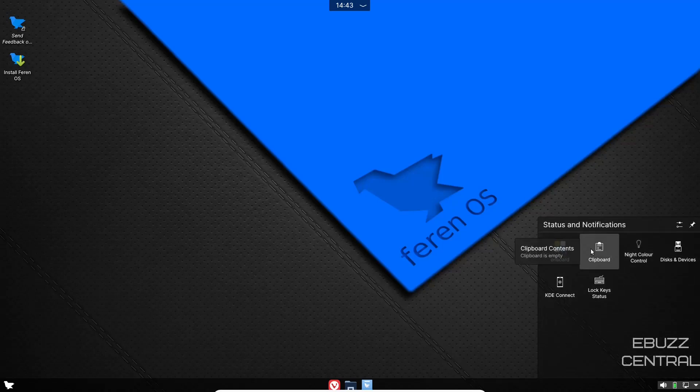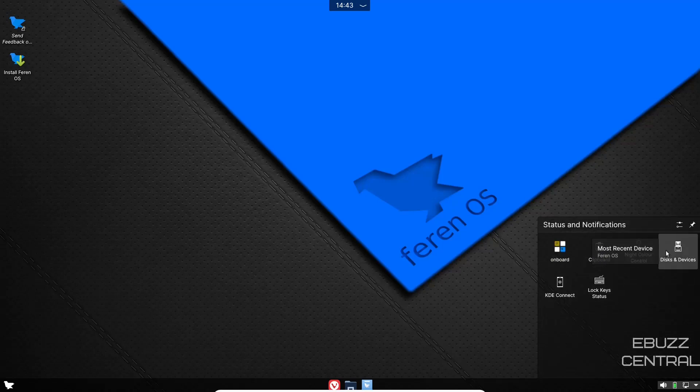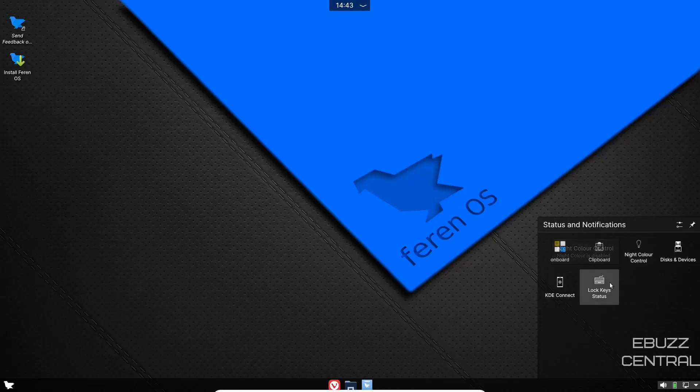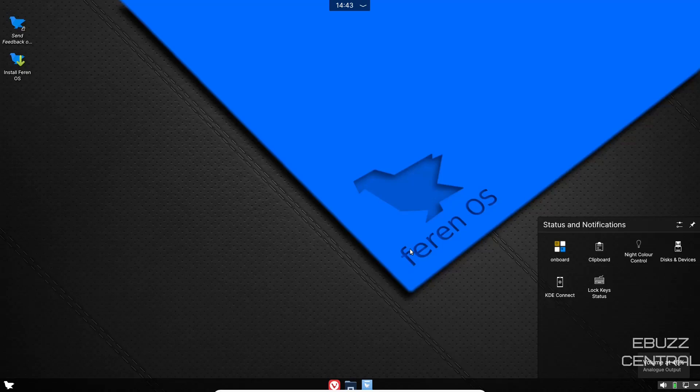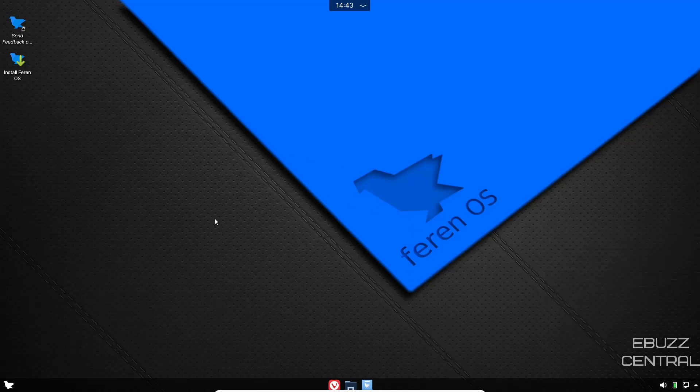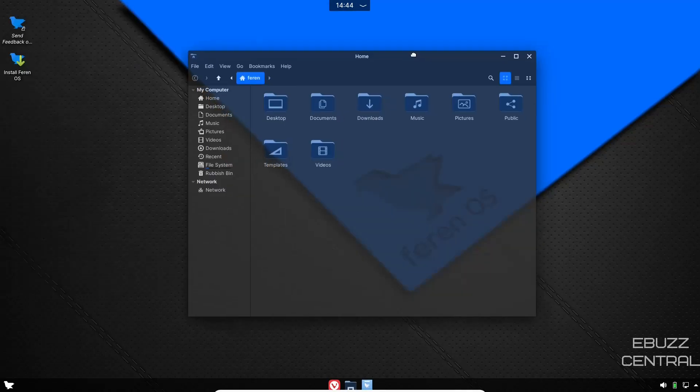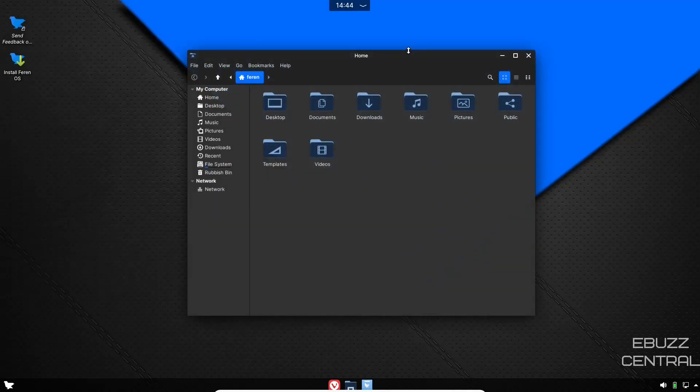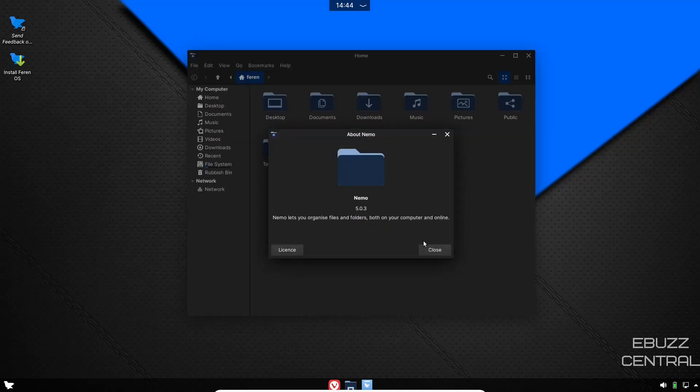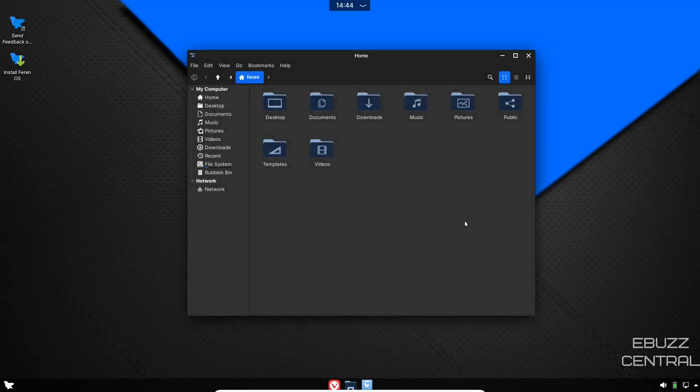Now you come down, you've got your panel. On the right side of the panel you've got your hidden icons, you've got your onboard clipboard, night color control, discs and devices, lock status, KDE Connect, then you've got internet, battery level, and of course your volume. And then on the center you've got your web browser, which is Vivaldi which we've already looked at. Let's open up the file manager.